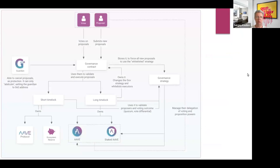Governance works through proposals, voting via the governance contract, and if voting passes, amendments and upgrades are implemented with a certain time lock.